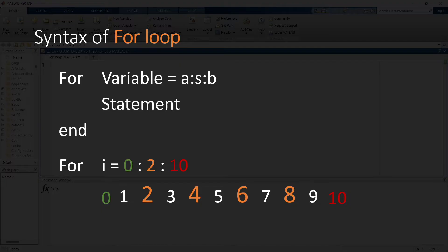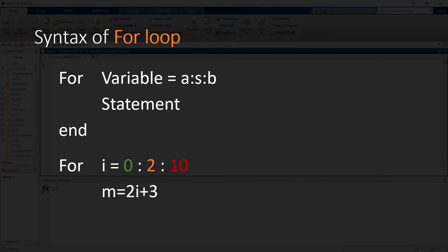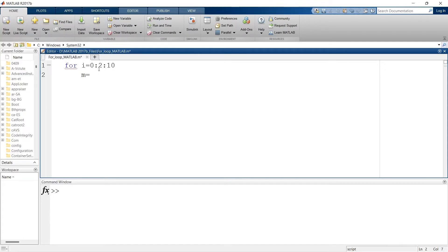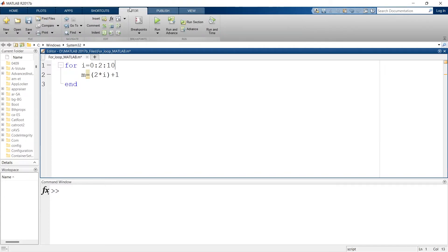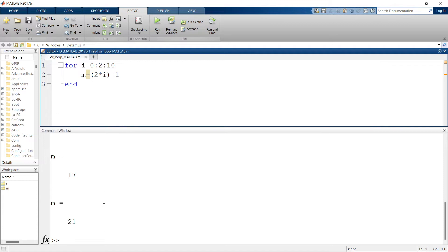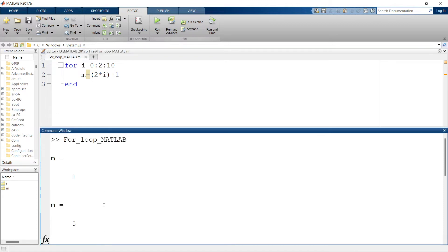Now we will go for the statement. Our statement is m = 2i + 3. So for every value of i, it will calculate m, and then end. This is how we write the syntax of the for loop. Let us write this code in MATLAB and understand what is happening inside the code line by line. Here our code is ready, now let us run it. Over here you can see the different values of m — for each value of i, it calculates a different value of m.